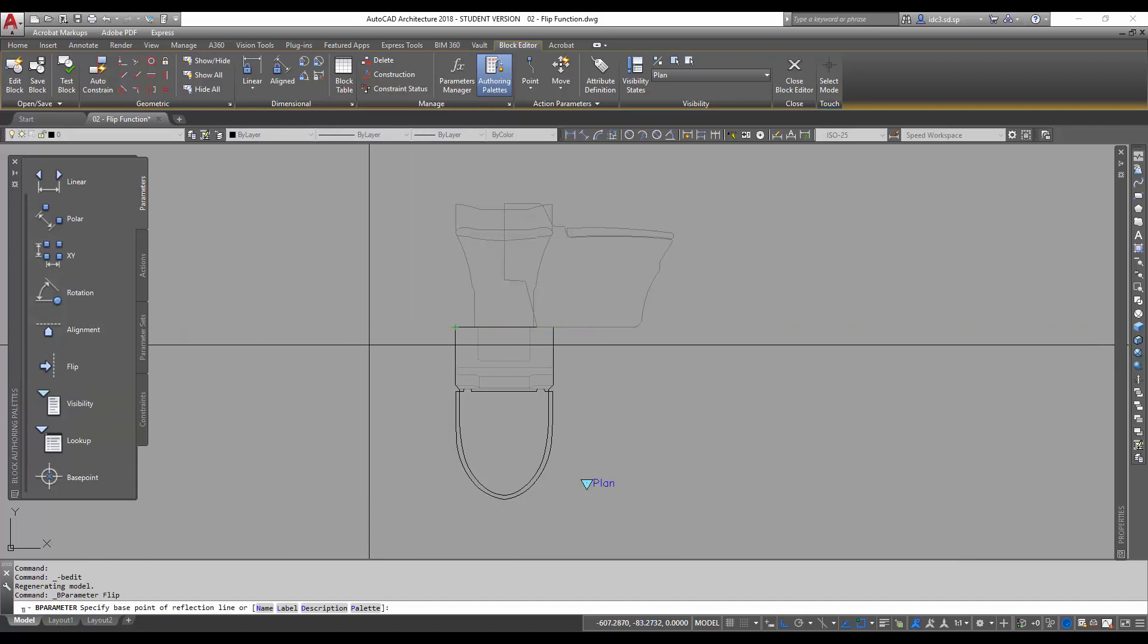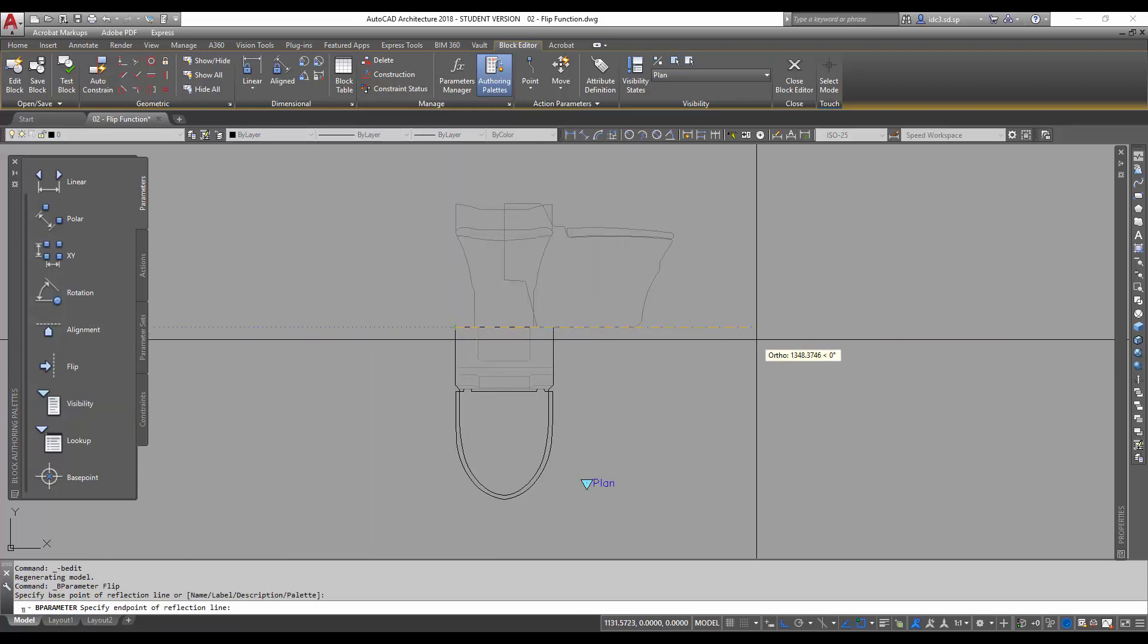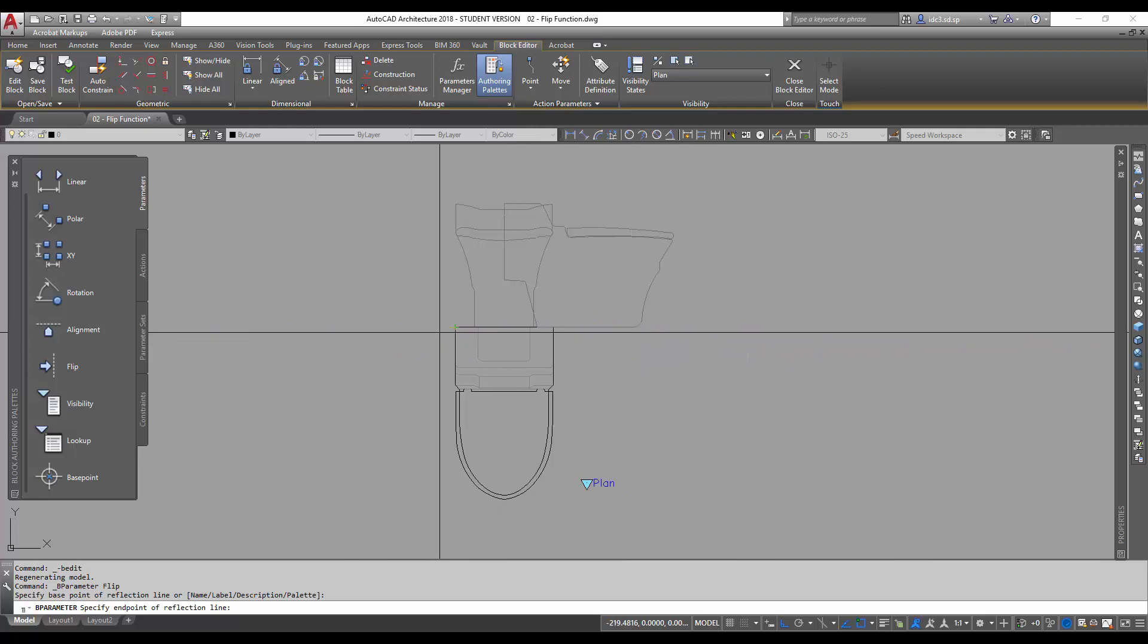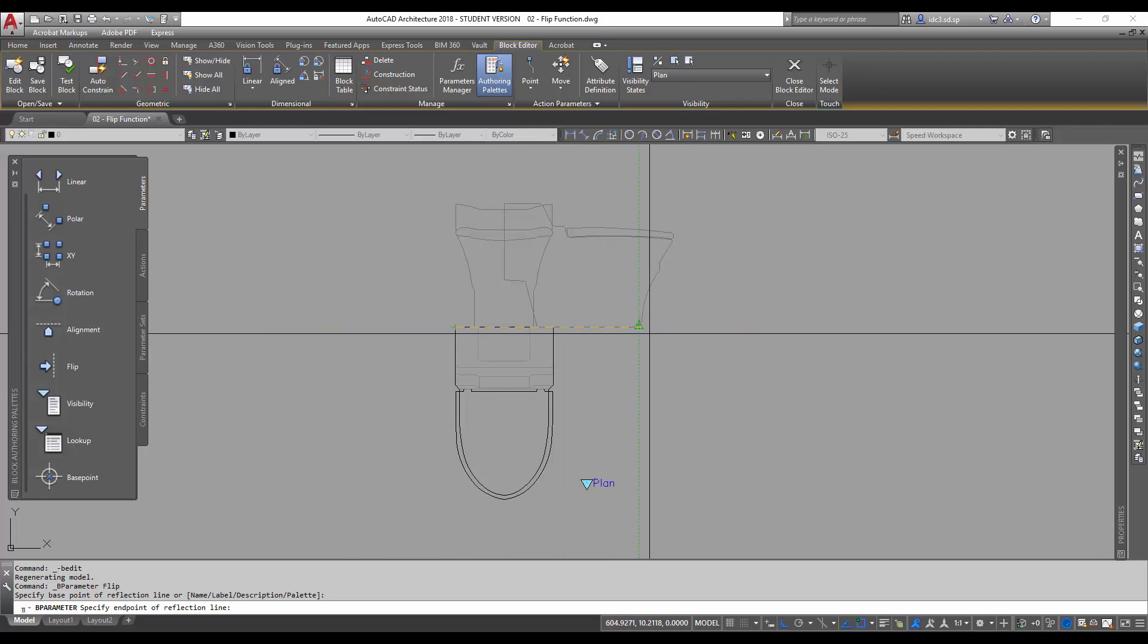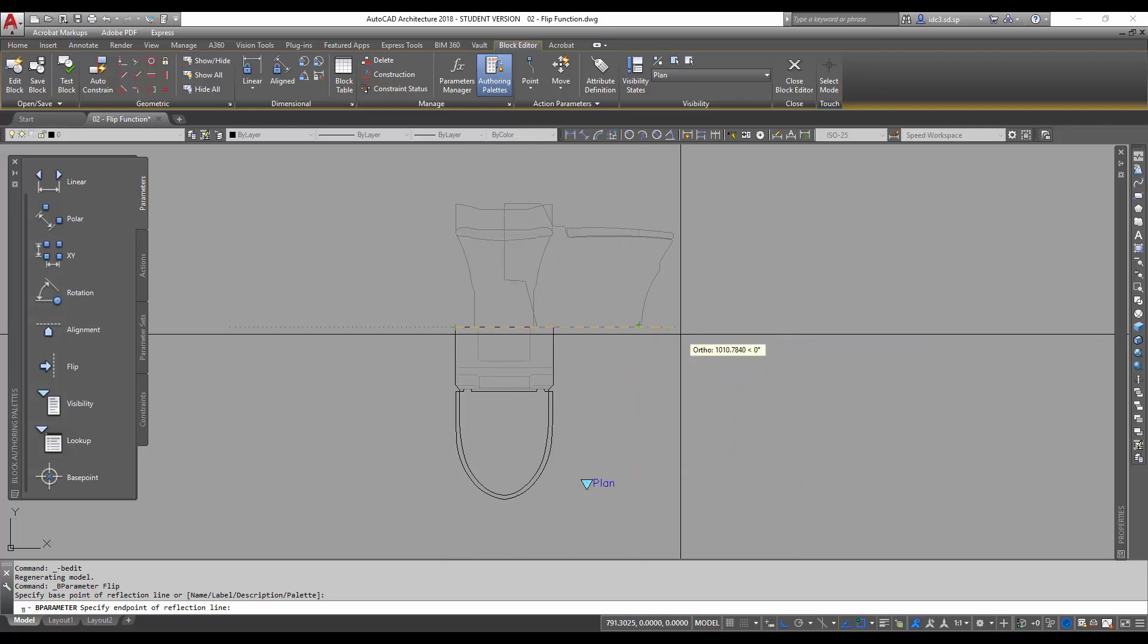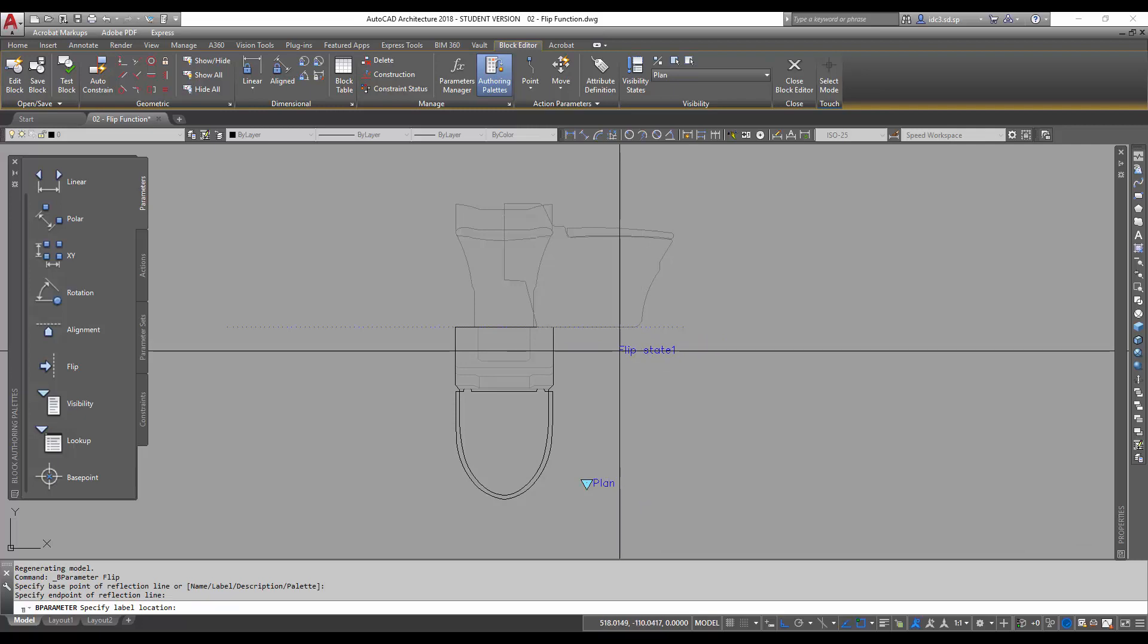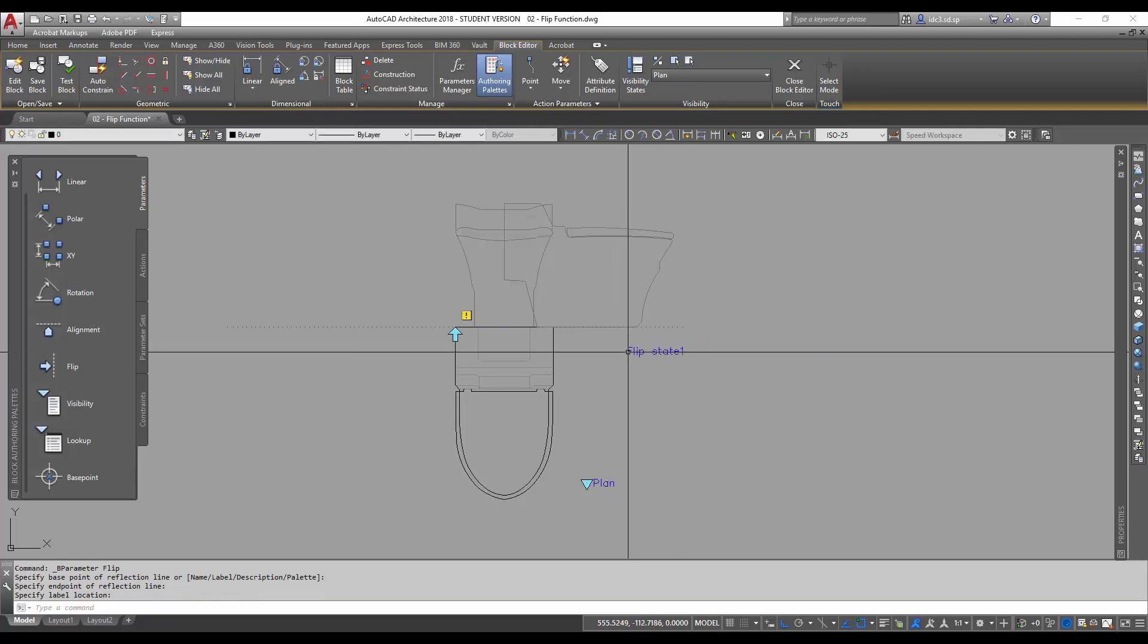And we will do so by drawing the line of axis across. Notice here, so the back of the water closet is going to be my line of axis, so I'm going to just put it this way like that. And then the flip state, I'll just put it somewhere on the right hand side here.